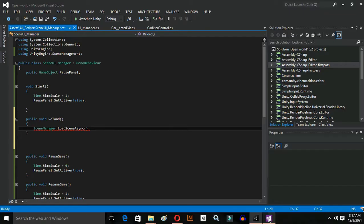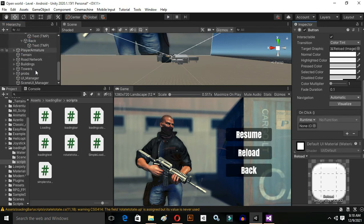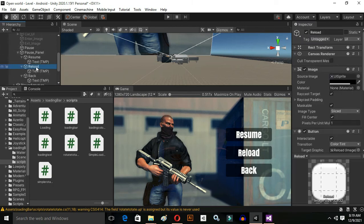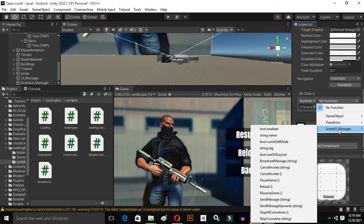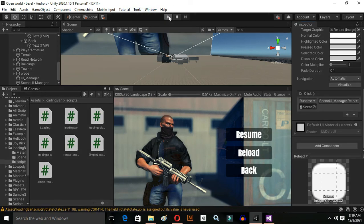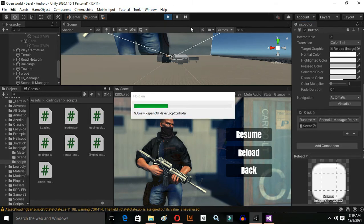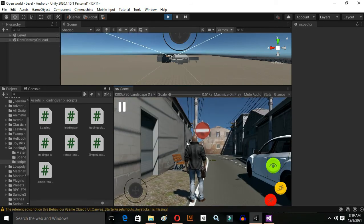Go back to Unity, click the Reload button, drag and drop your SceneUIManager, and select the Reload function. Let's play the game and check whether it's working. I click on the pause button and then Reload — it is working very fine, exactly what we want.